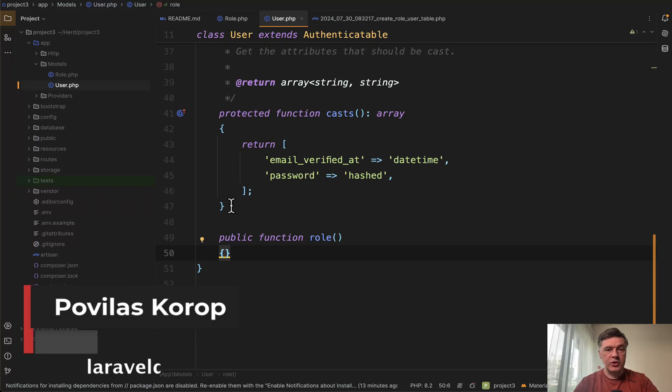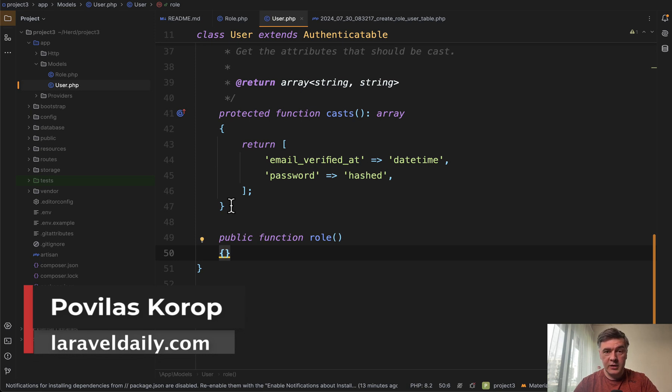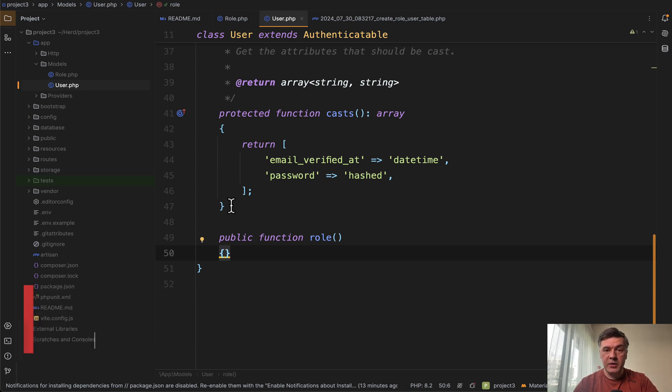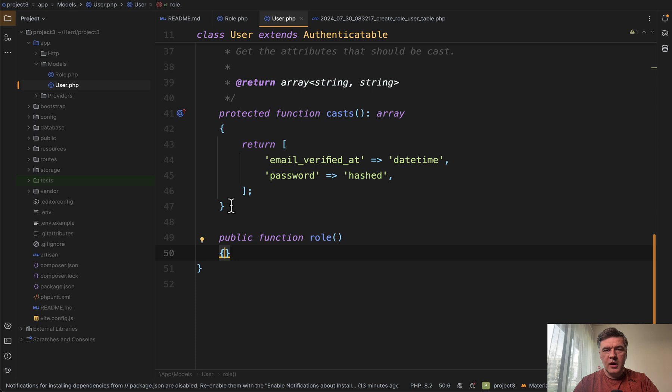Hello, guys. Today I want to show you one PHPStorm feature released in 2024, which became a big hit for me personally in terms of workflow efficiency, and this is auto-completion of line of code based on local AI model.